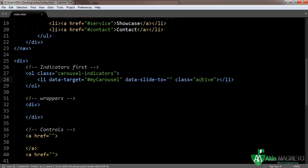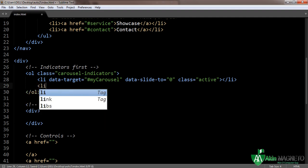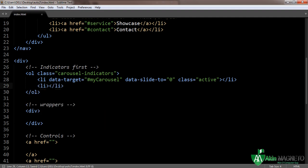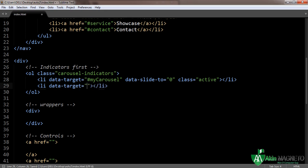We also need a class. Once you set this, make data-slide-to equal to zero. You need two more because we are adding three images — they will all be linked to the same target ID 'my-carousel'.